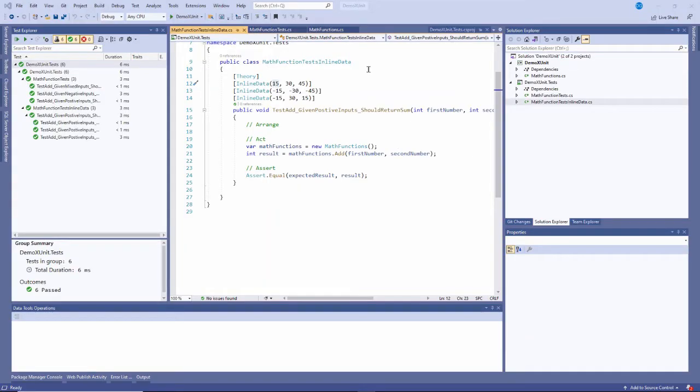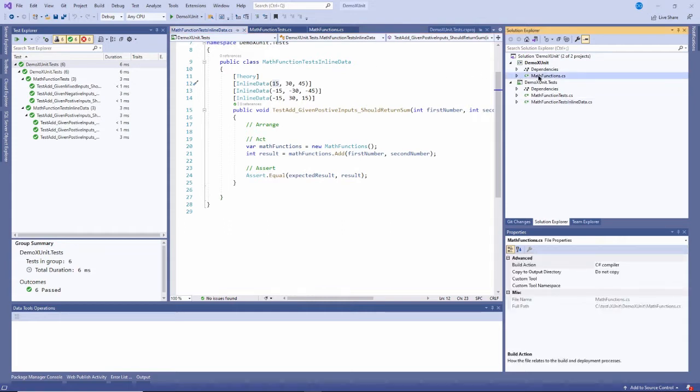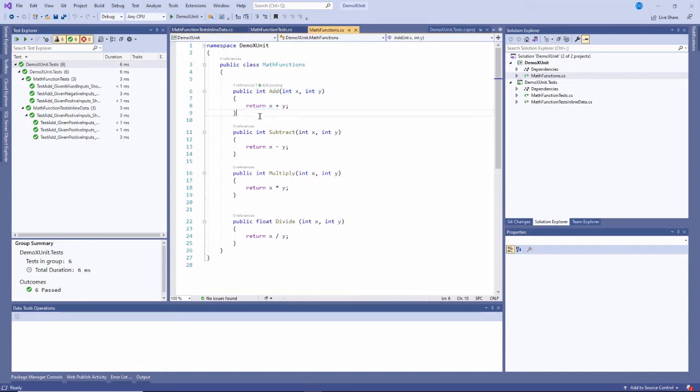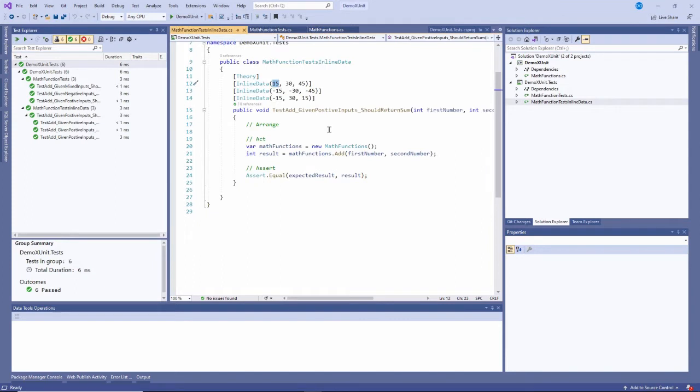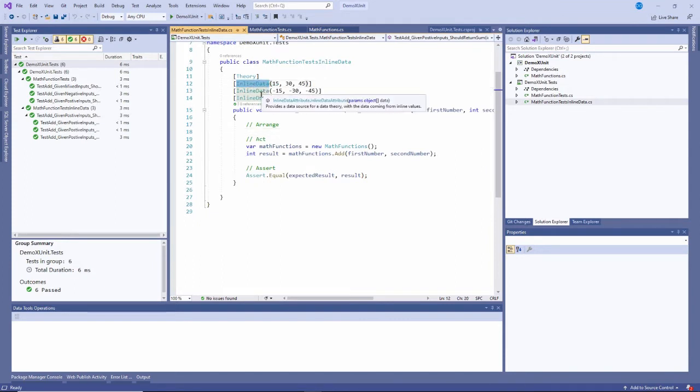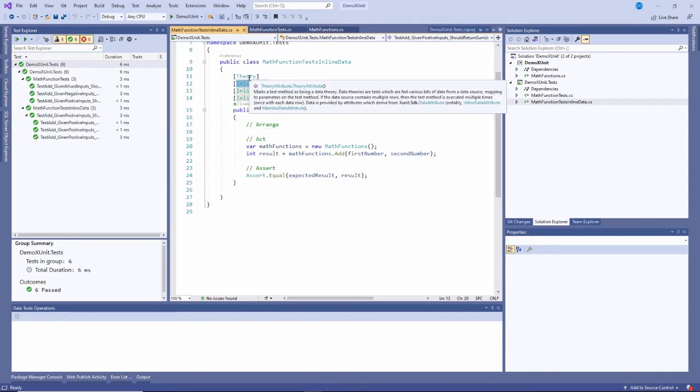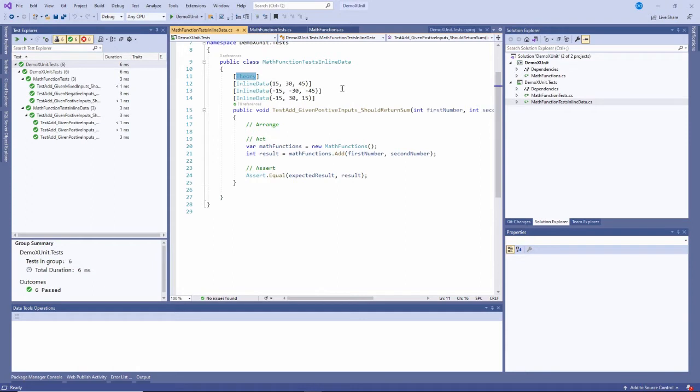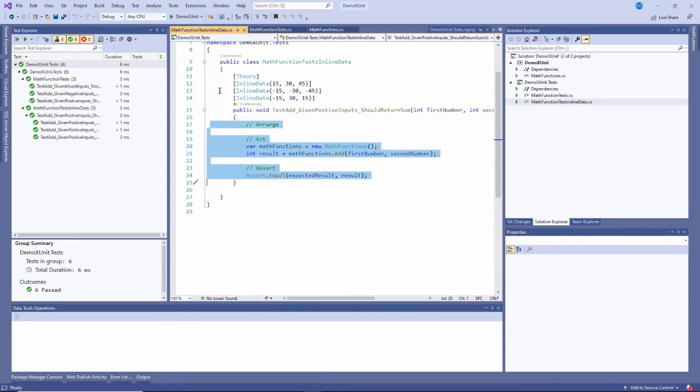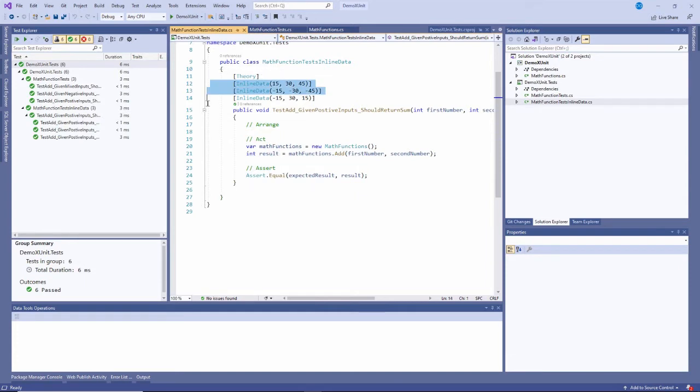Hi, this is David. In the last video, I showed you how to use xUnit to test your methods. In this case, I'm testing this method right here. It's a simple method that adds two integers together and returns the sum of those integers. We used this inline data attribute in combination with this theory attribute to run the same test three times, each time with a different set of inputs.